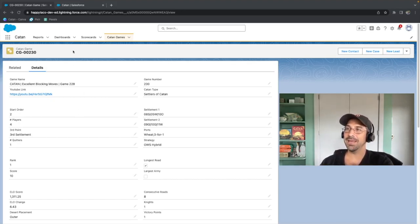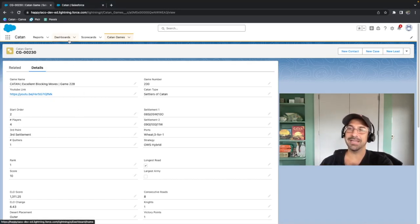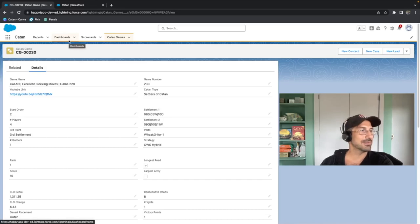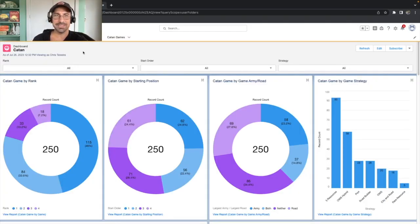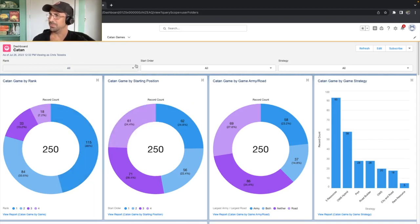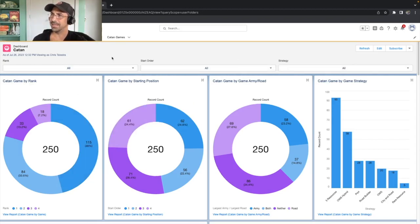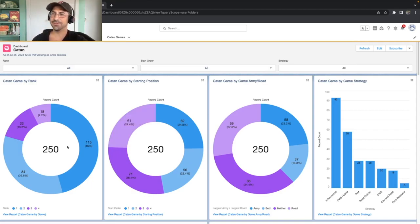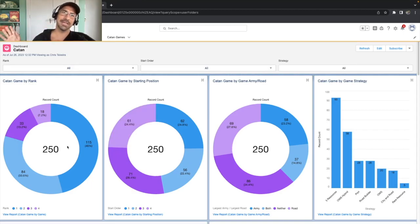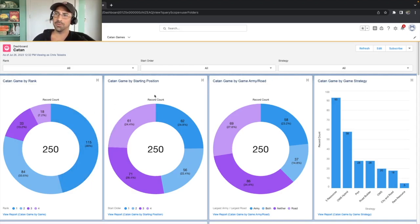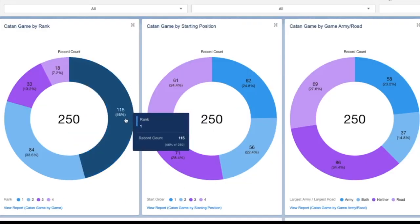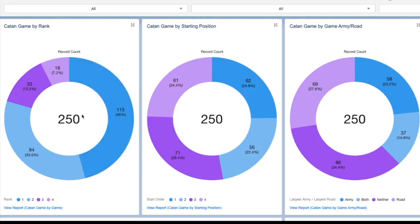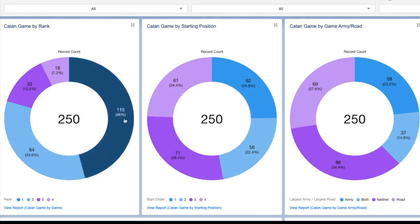So using all this, we can actually go ahead and create some dashboards. Using all those different analytics, I can actually create dashboards and reports inside of Salesforce. So on this report here, this is our main Catan dashboard. You'll see that this is our first 250 games. We're not including any games where we've had three or more quitters.